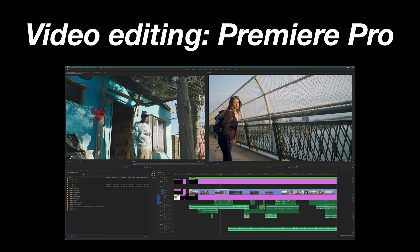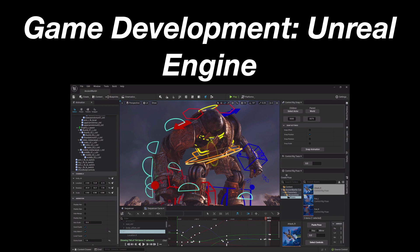Even Blender tutorial makers use Premiere Pro instead of editing their videos in Blender itself. For game development, you will probably use a specialized tool such as Unreal Engine to create your games. You could actually create games in Blender before version 2.8, but the engine was very lackluster and not that great compared to specialized programs such as Unreal Engine and Unity. So because Blender is a master of none of these examples, professionals tend to stay away from it.